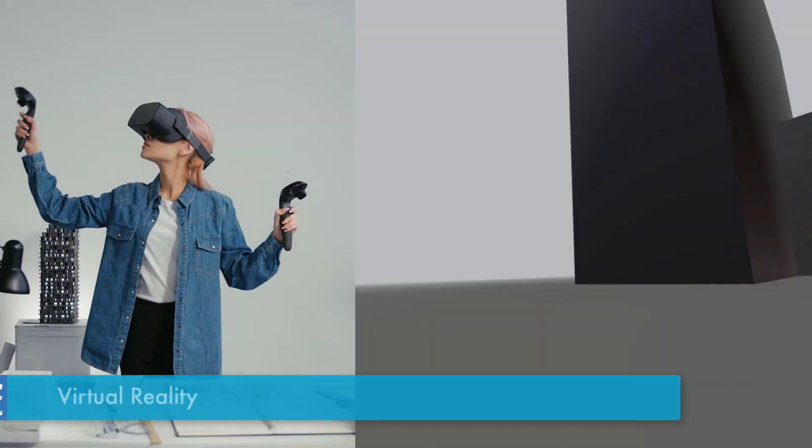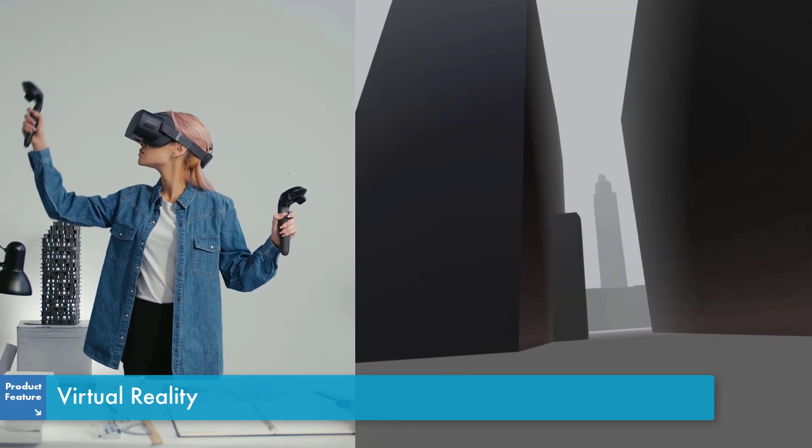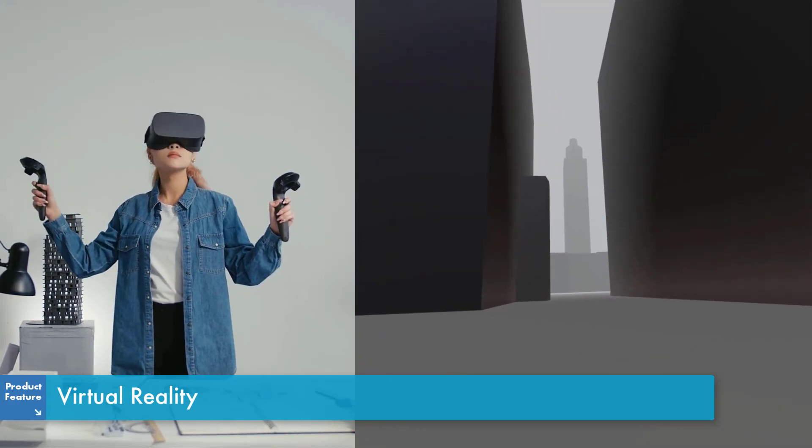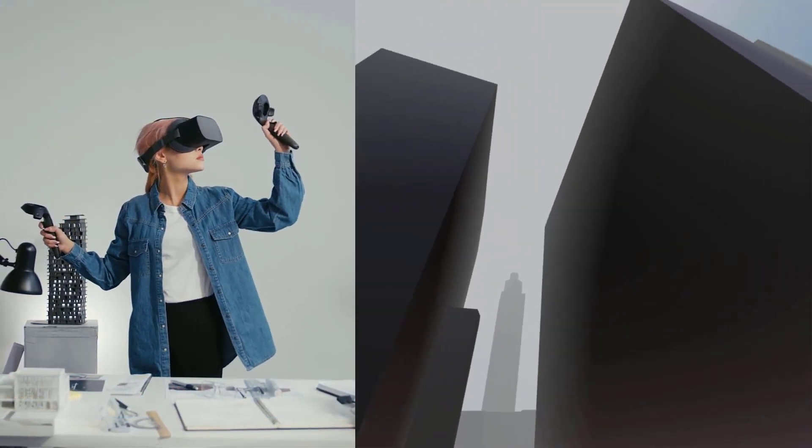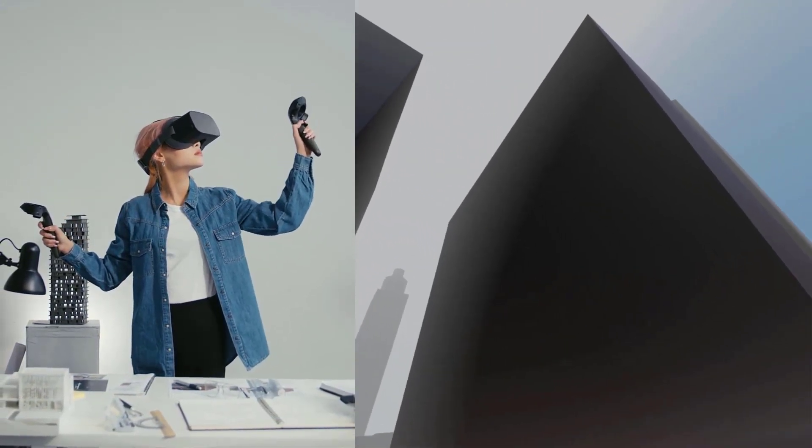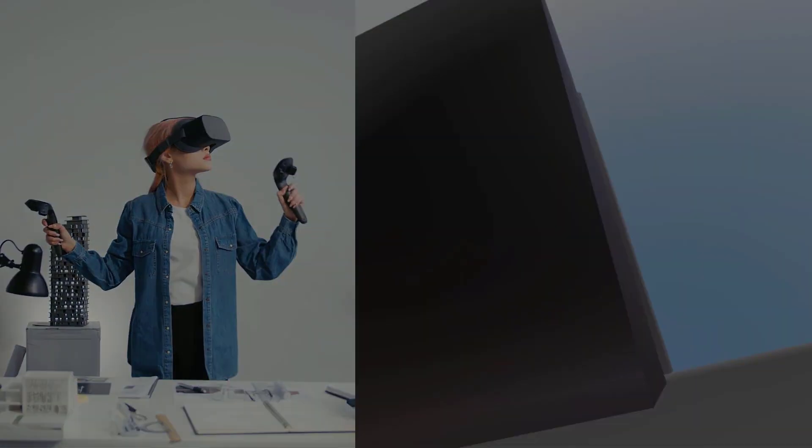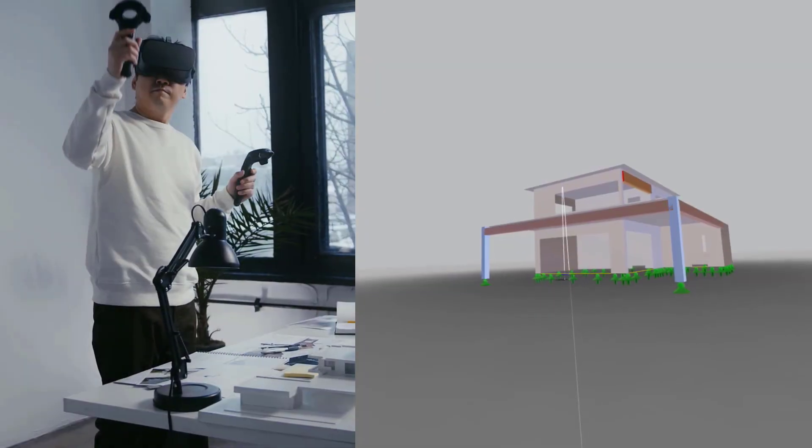Virtual reality allows us to view structural models in a completely artificial environment in 360 degrees with a VR headset.